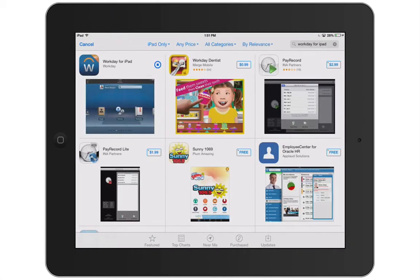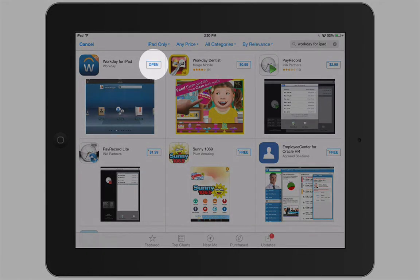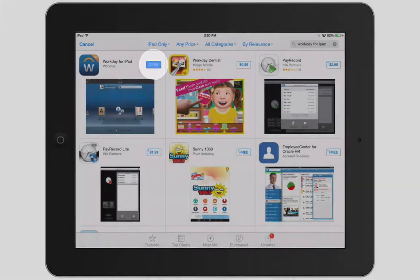Once the app is completed downloading, the button will change to Open. Tap Open.